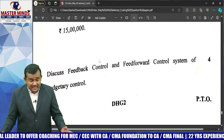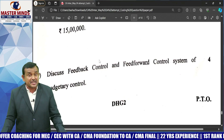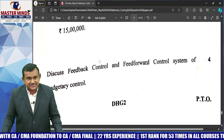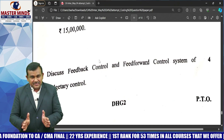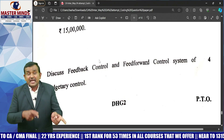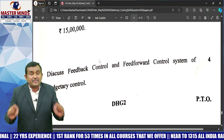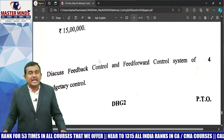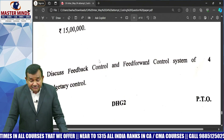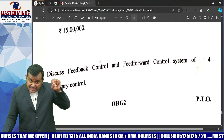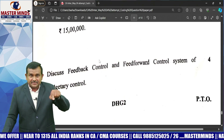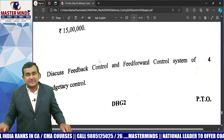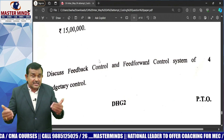Discuss feedback control and feed-forward control systems of budgetary control. Feedback control means after getting the actual results, they are compared with the budgets — that is called feedback control. Feed-forward control means at the time of inception, when starting, budgets are prepared and then compared with actuals as a continuous system. These types of questions are already discussed in the classroom.